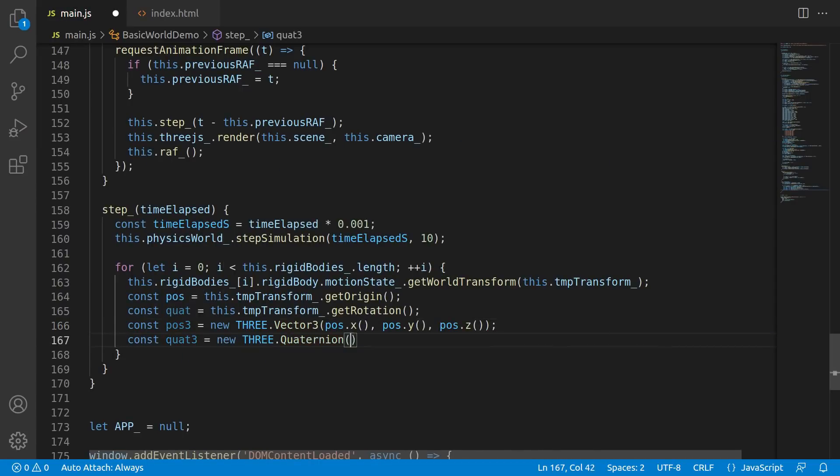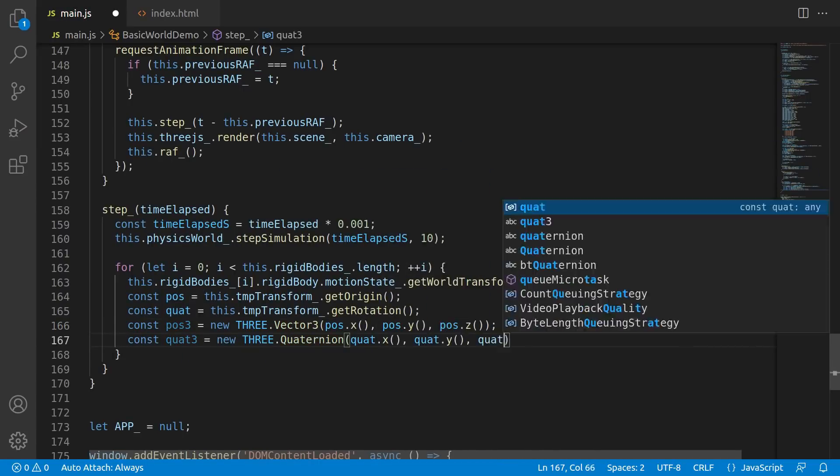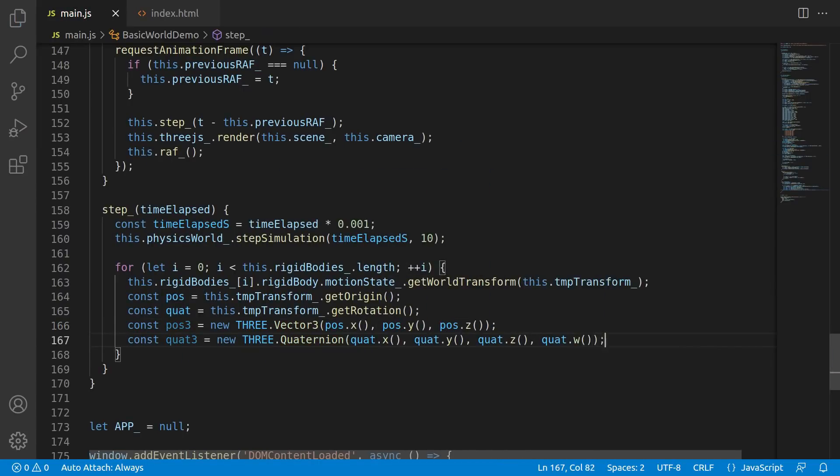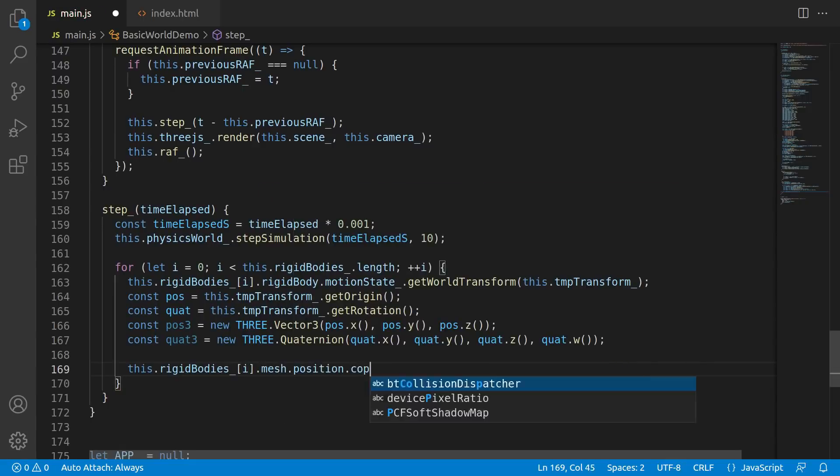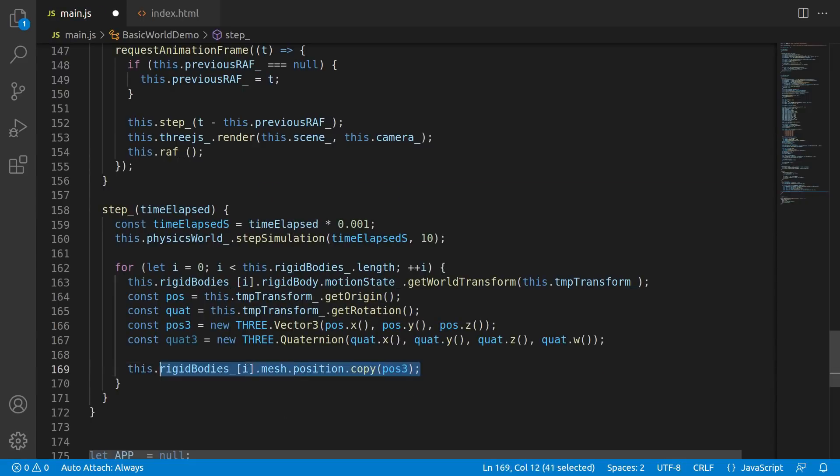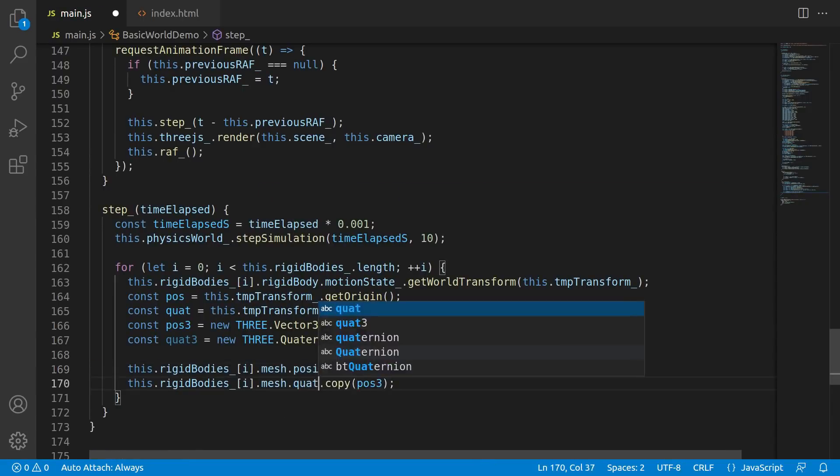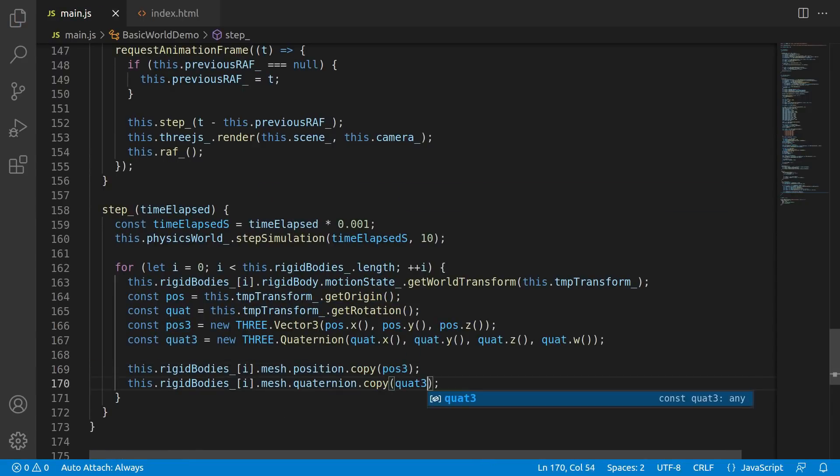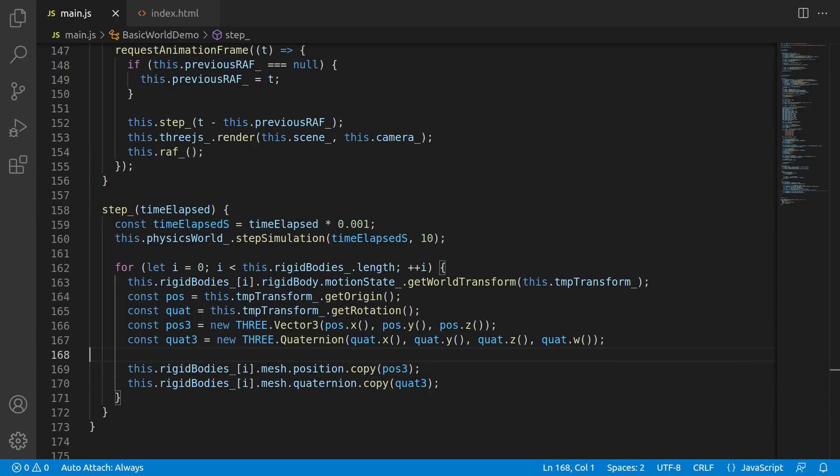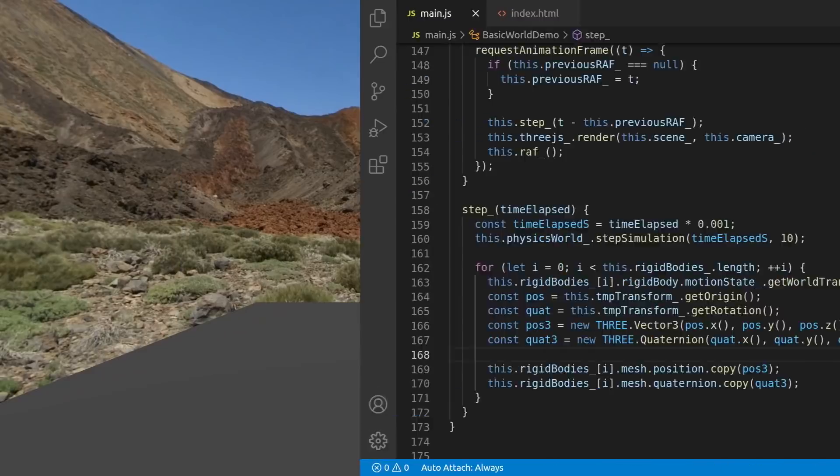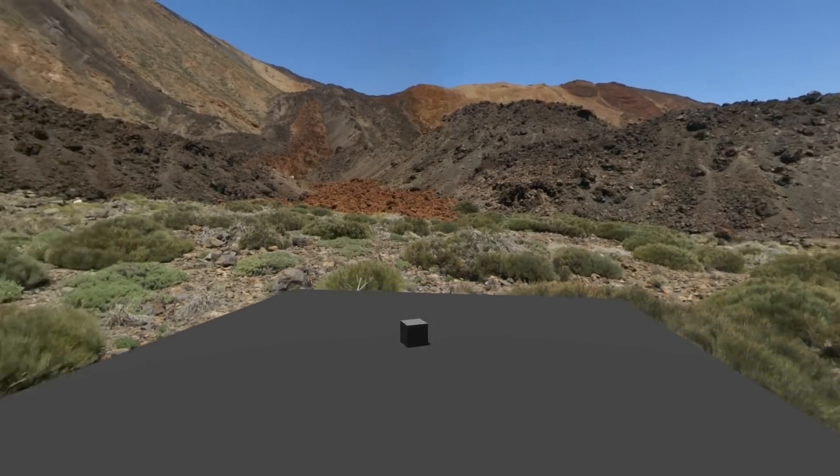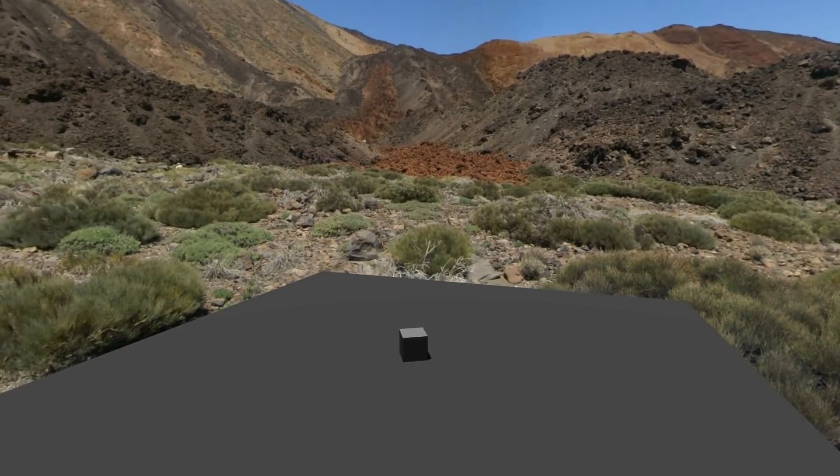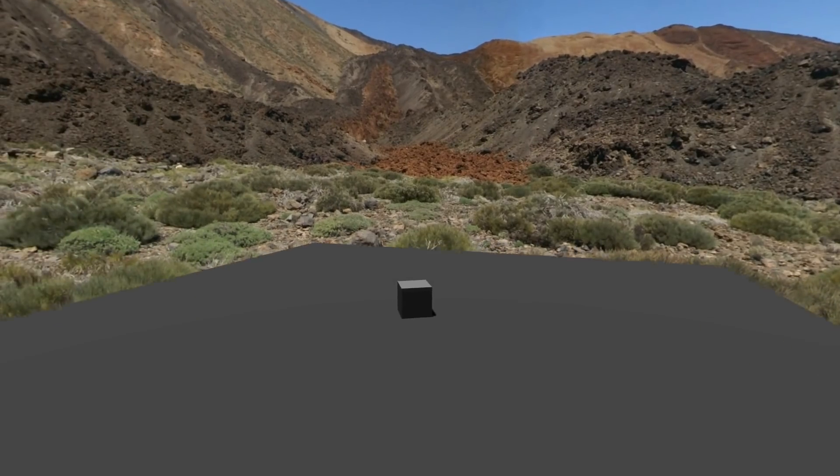So here what I'm doing is looping over every rigid body in our list, which is realistically just one box. And I'm using the motion state to access the transform. From the transform, we can get the origin and rotation, create Three.js vectors out of those, and copy them into the mesh's position and rotation. Now when you do that, voila! You've got a box and it falls from the sky onto the ground. So yay, we're making progress.